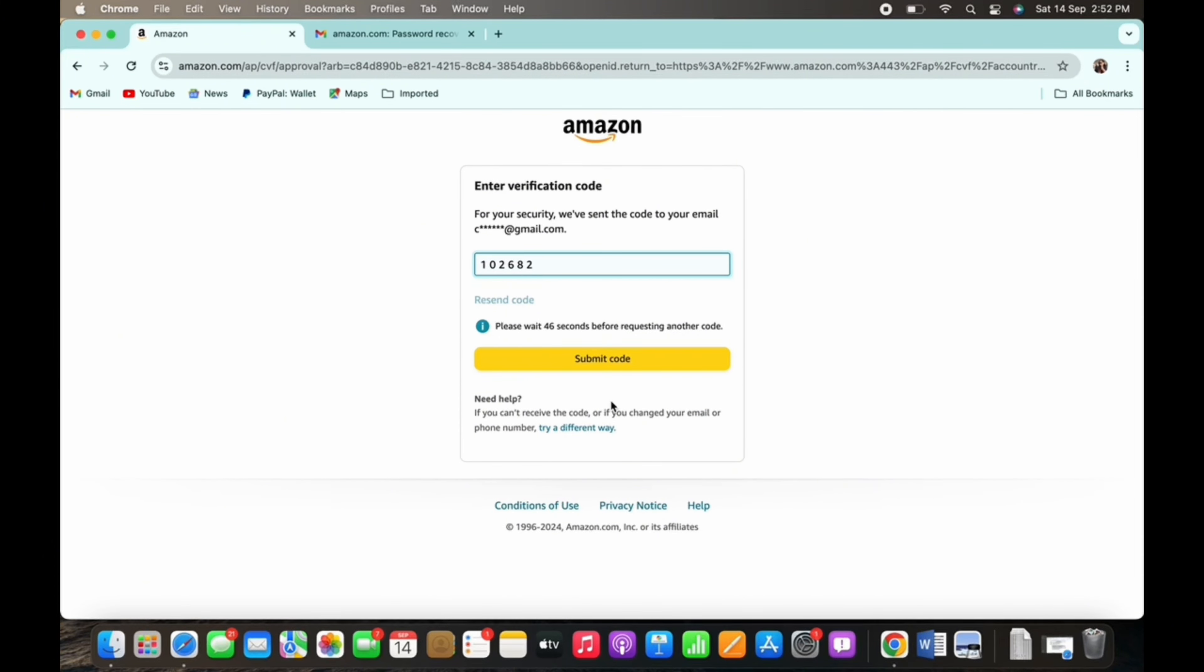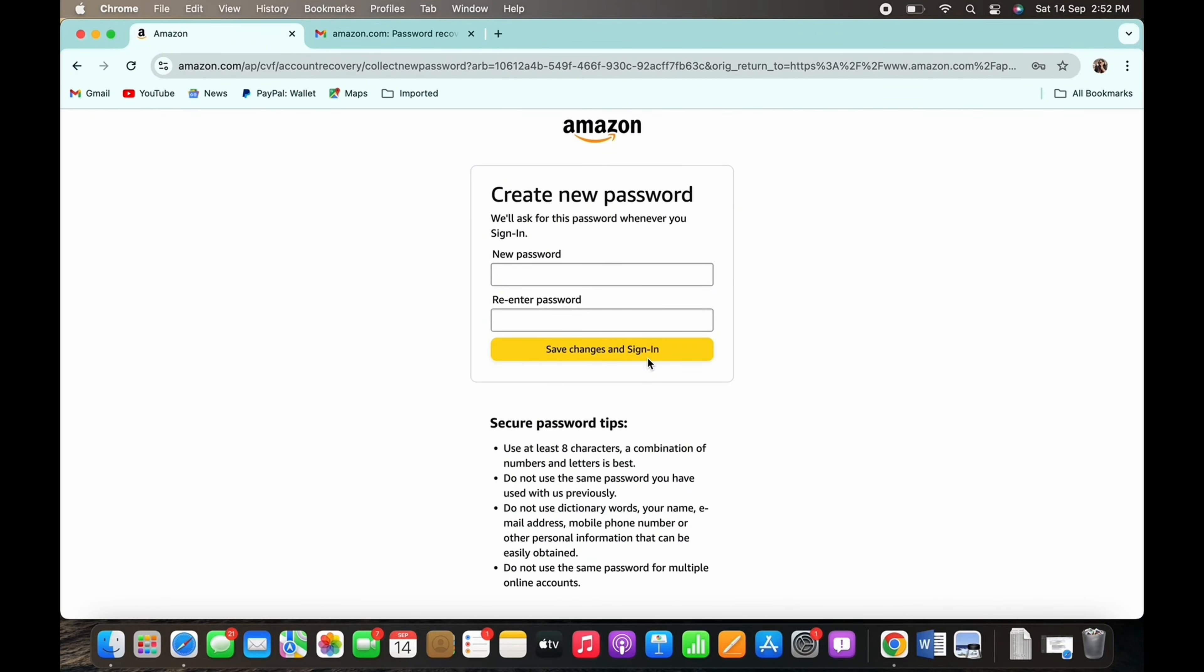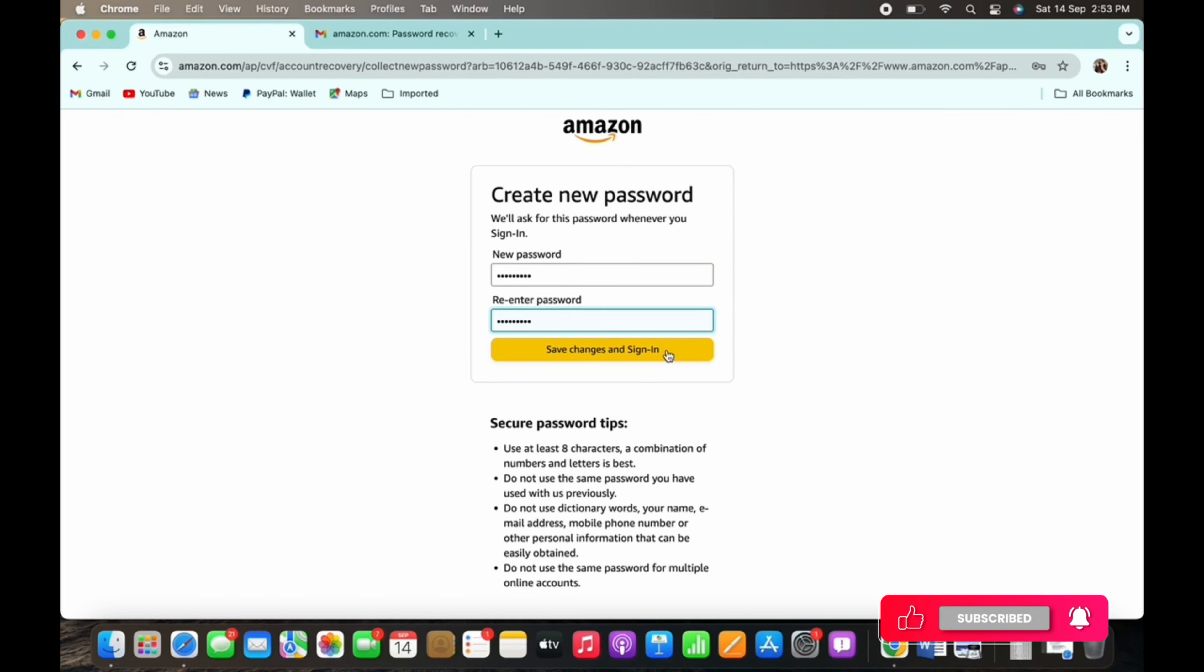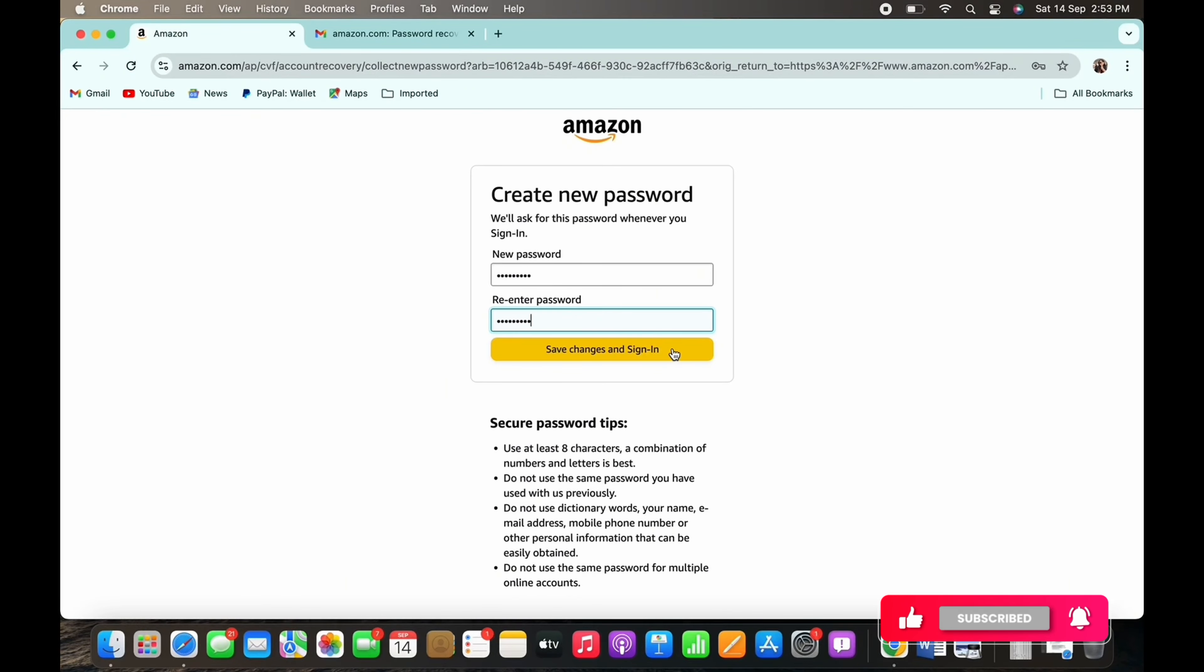You will then be asked to enter a new password and then re-enter your new password. Go ahead and enter the password and tap on the save changes option and sign in button. With this, your password will be recovered.